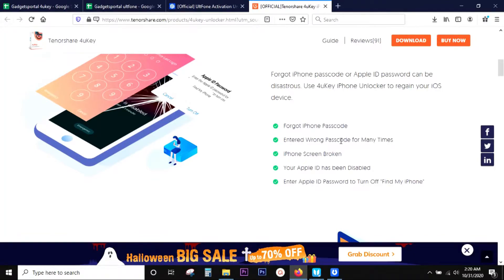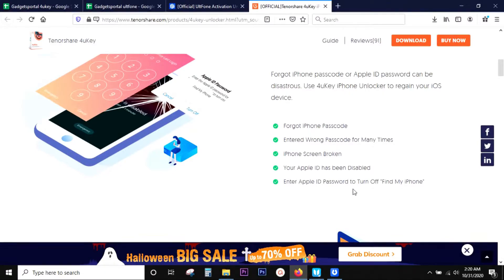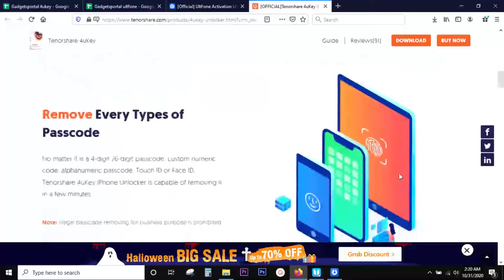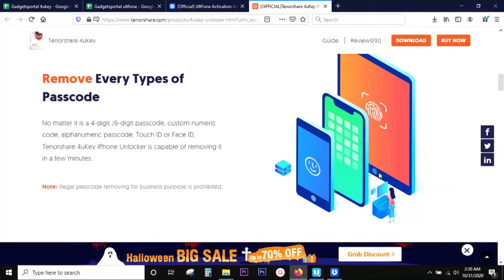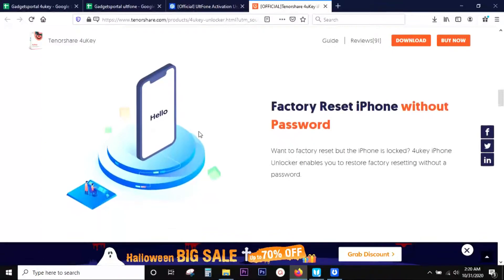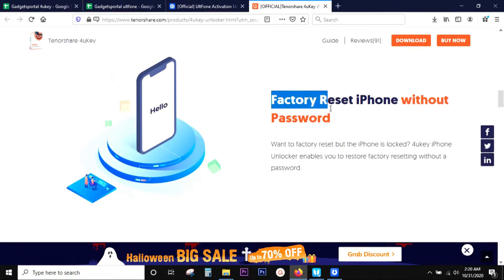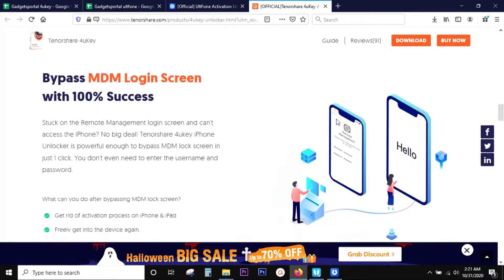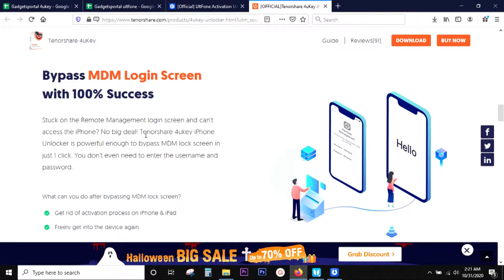Like if you forgot your iPhone password, entered wrong passcode many times and locked the phone, iPhone screen is broken, your Apple ID has been disabled, or you need Apple ID password to turn off Find My iPhone. This software is capable of removing every type of passcode and you can factory reset your i-devices without the password or your Apple ID. The software guarantees 100% success for MDM login screen removal.